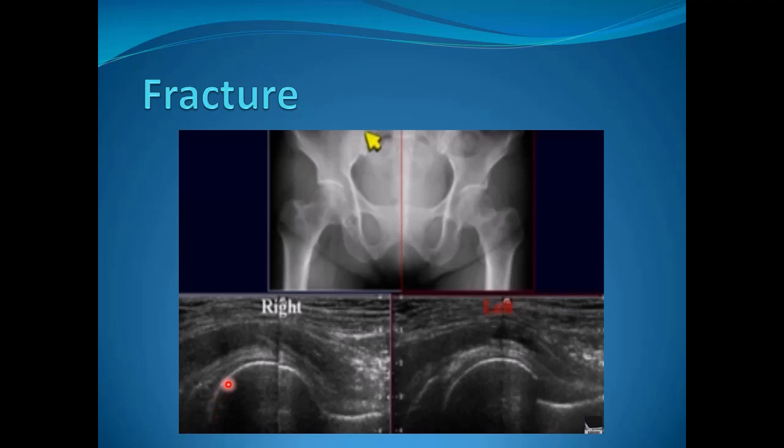Fractures can also be seen by ultrasound. On the right side, we see the normal appearance of the head and neck, while on the left side there is a clear defect in the cortex denoting a fracture. On X-ray, we can confirm a transcervical fracture.